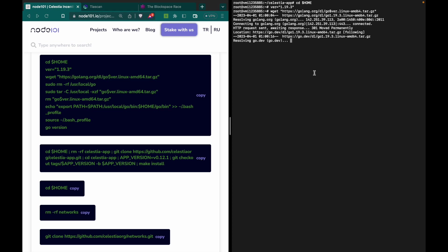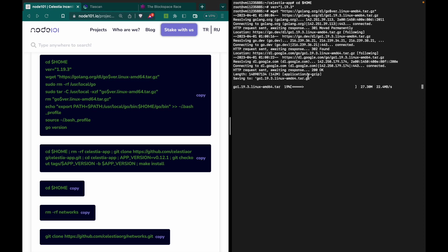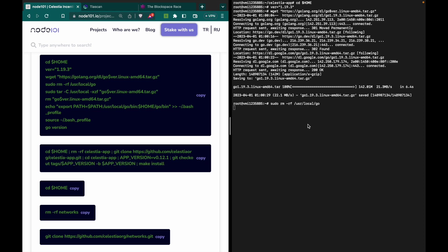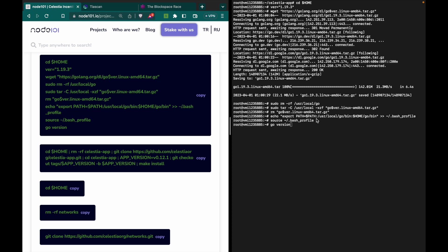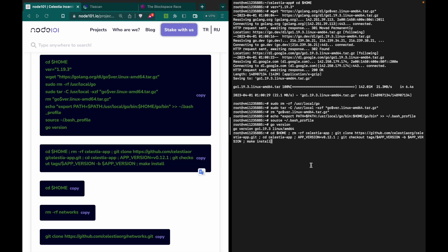Some users asked us that they couldn't create celestia-appd, so we will show how they can create it. We will also add the snapshot for them. If you've already created it, skip this section. Let's check the Go version — it's already installed. Copy and paste this command.